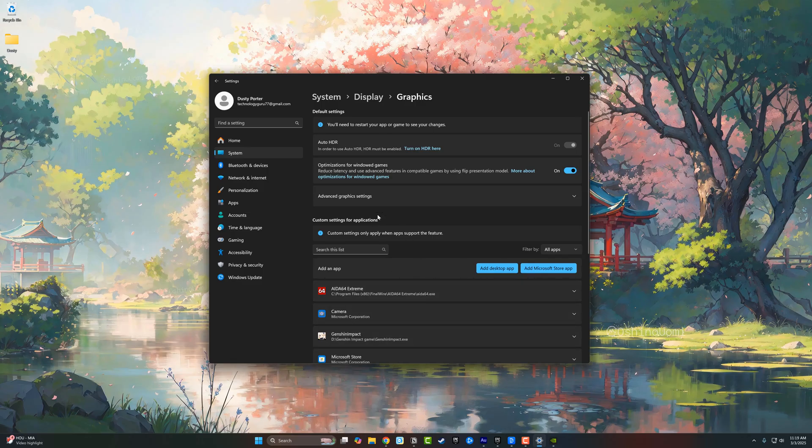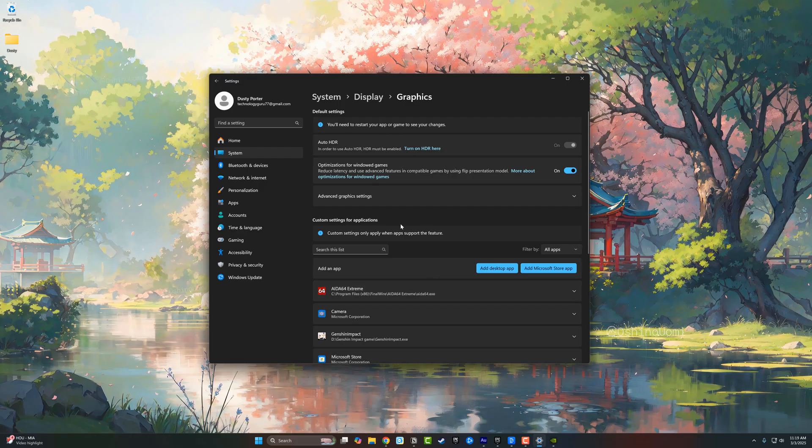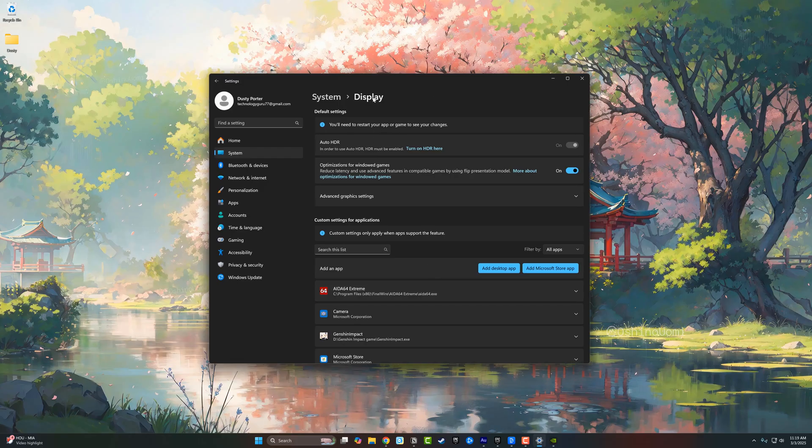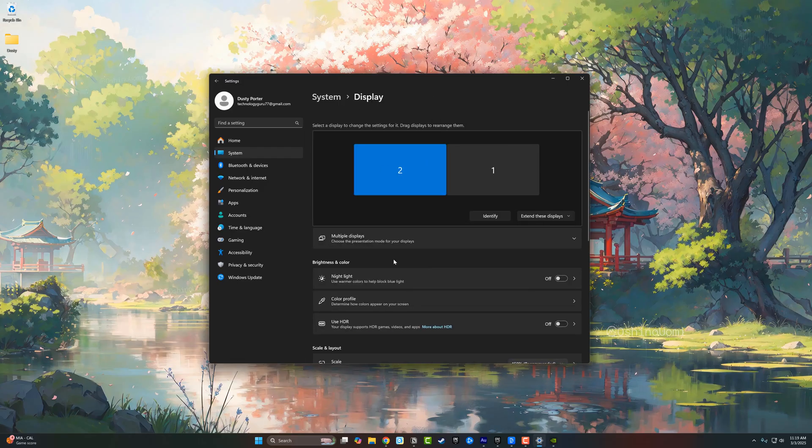But if you just want to turn on HDR, go to display settings, go to use HDR, enable it, turn that on, and you are good to go. If you have any questions, put those down below and I'll see you guys in the next video.